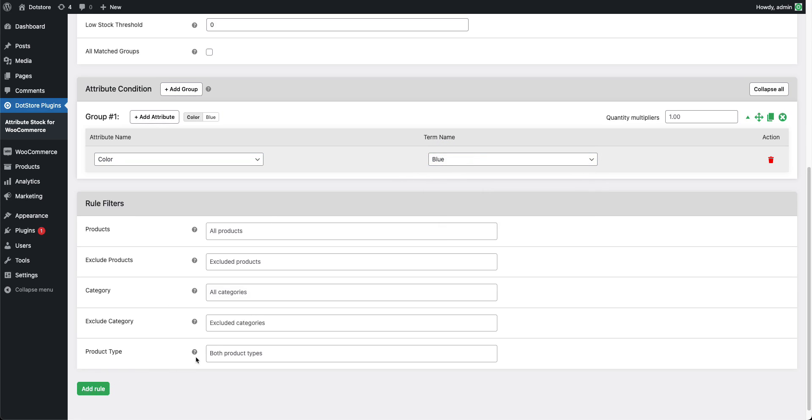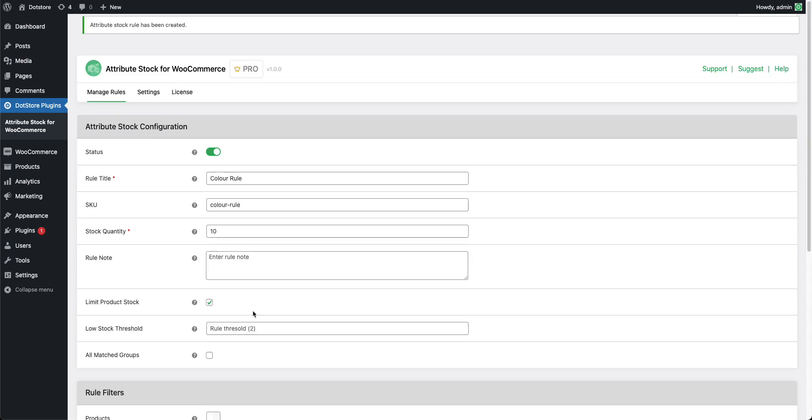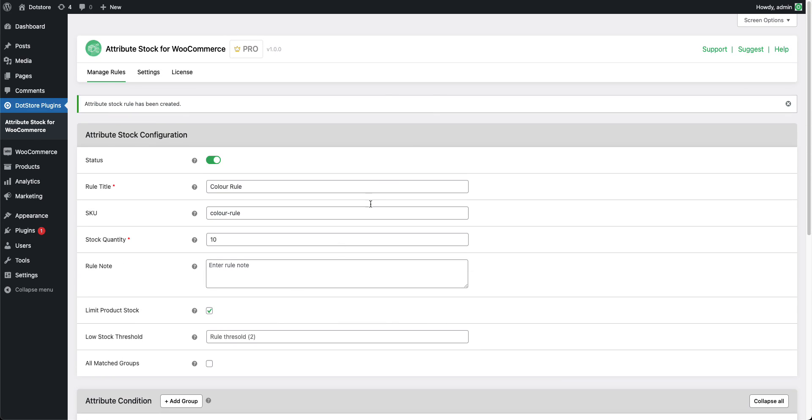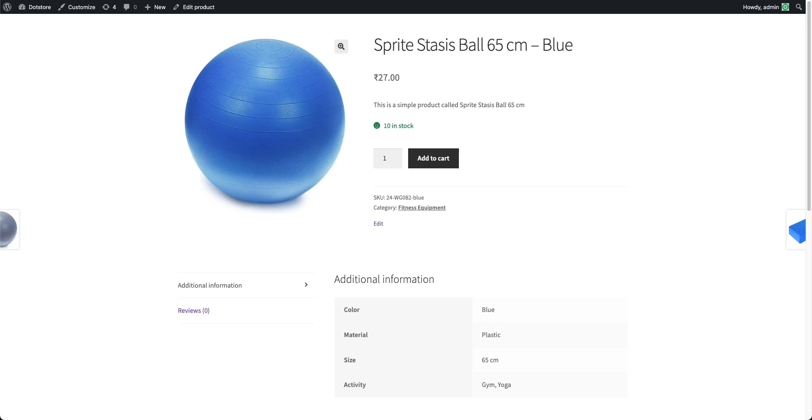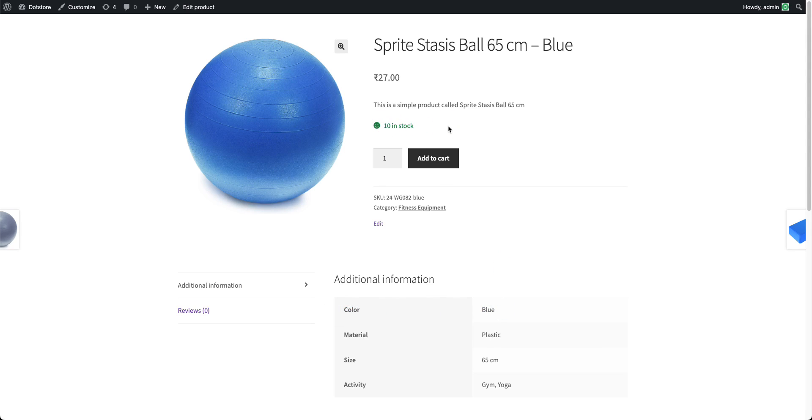Now save this rule and check on the front-end site with blue as a color attribute products. As we can see here, this product has blue as color attribute, so our rule is applied here as 10 in stock.